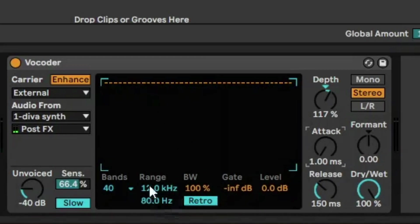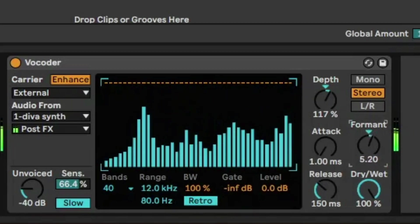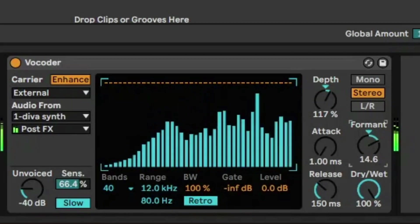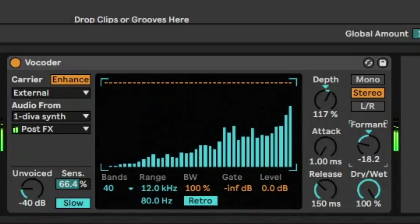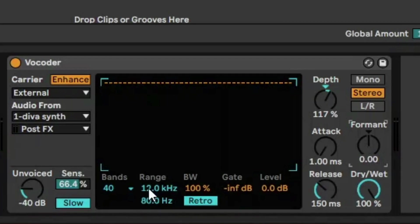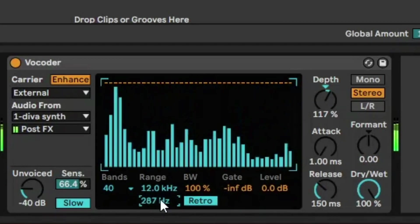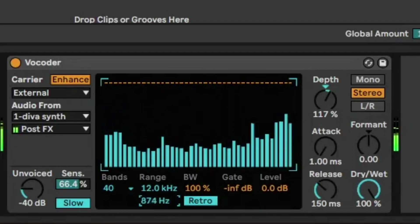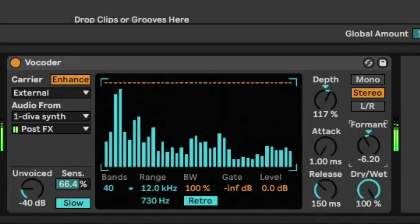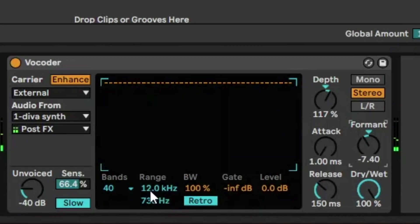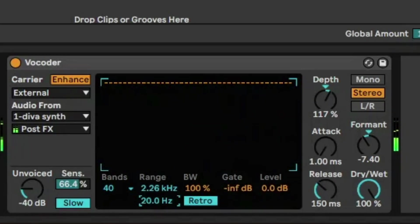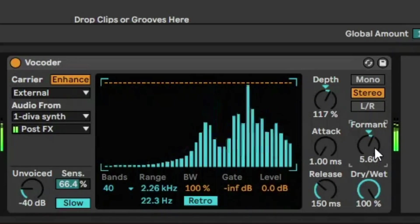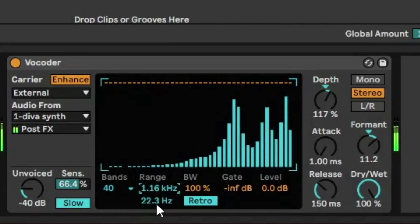And formant, what that does is it takes that range and just increases it or decreases it by the range. The way I find formant works really well is if you have a naturally high range, then you reduce the formant, it sounds just a bit more balanced. And the other way around, if you have it the other way around where the range is much lower, and increase the formant, it sounds more clearer that way.